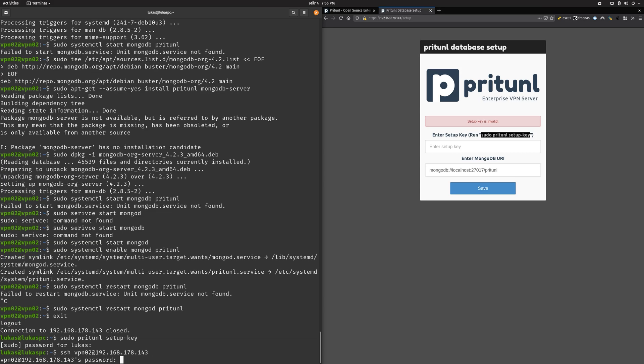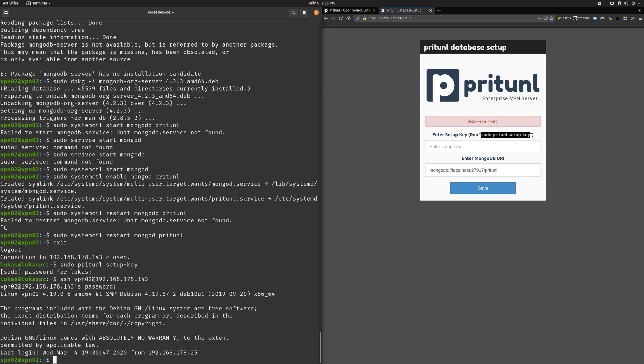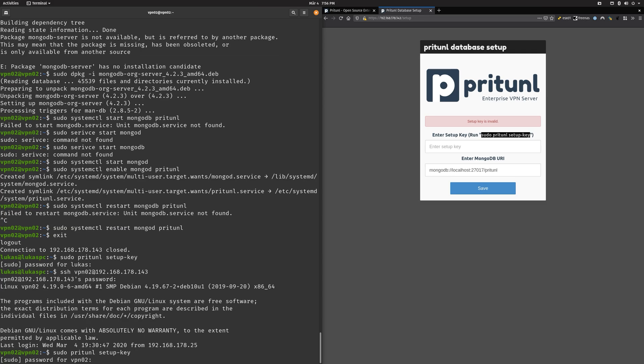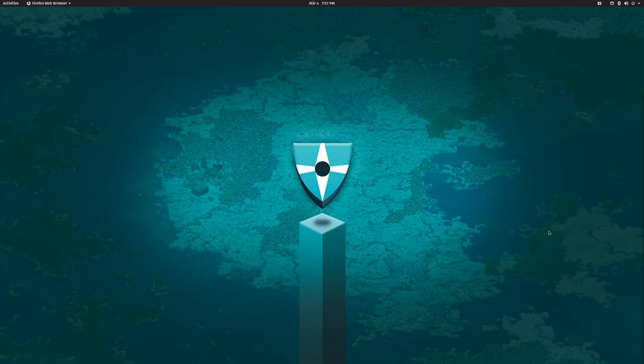Now we need that setup key. Maybe we should do that on the actual system. Then enter our password here again and now that is our key. I should maybe censor this out, probably a good idea. This is all like super safe.